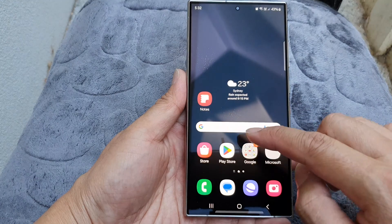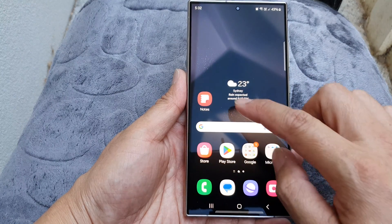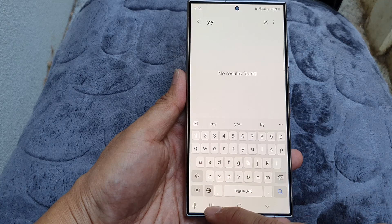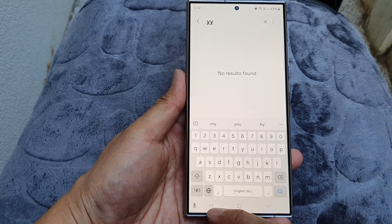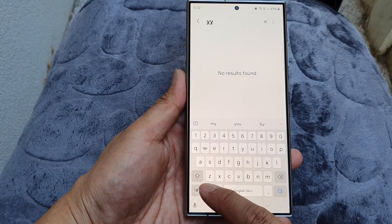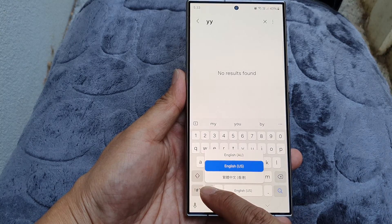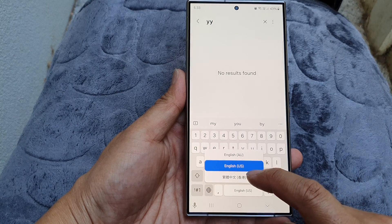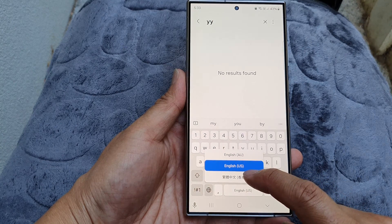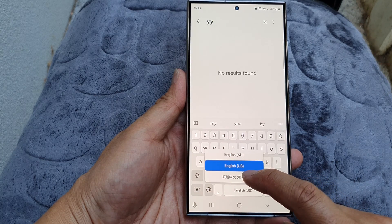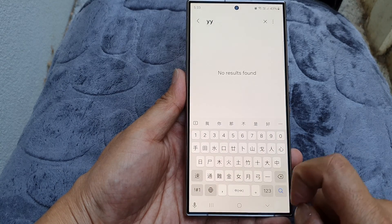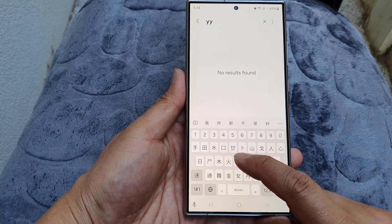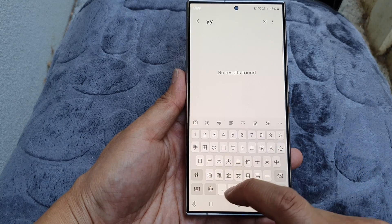Now when you open up the keyboard — here I will bring up the keyboard — tap on the language icon, touch and hold on it, and you'll be able to choose your newly added language. Here you can see I have changed my keyboard to another language.